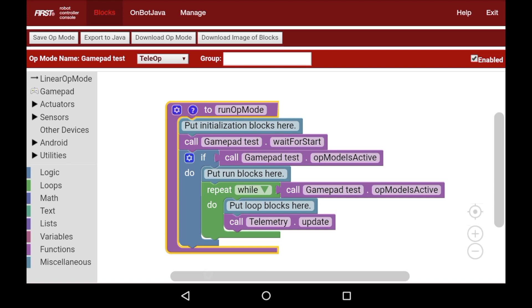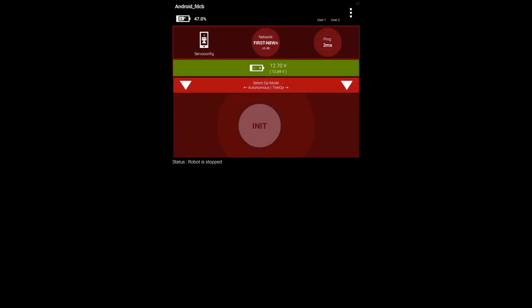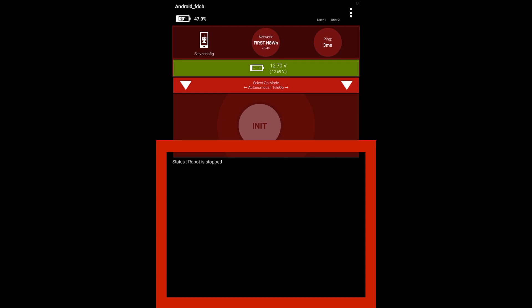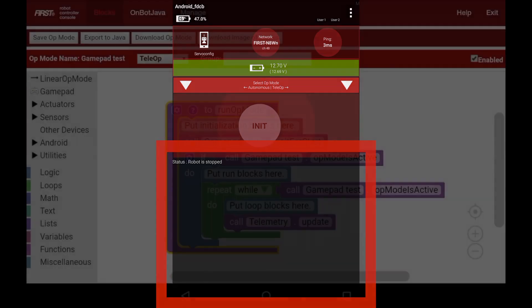We're going to make a GamePad Tester right now for testing a few of the buttons, but there's one thing we haven't gone over. We know how to get input from the gamepad, but how do we tell that to a driver? This is where telemetry comes in. When you look at the bottom of your First Global or FTC driver station, you can see there's a big black area with some text. This is where telemetry input comes, meaning that if I add data to telemetry, it will show up in that black box.